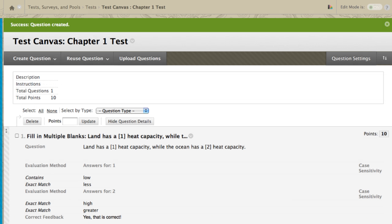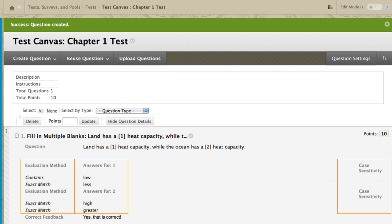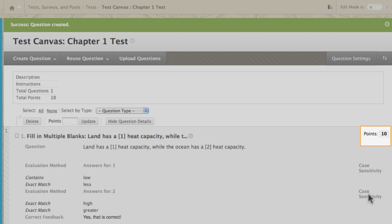The new Fill in multiple blanks question appears on the test canvas. The evaluation method, correct answer, and case sensitivity are listed. You can change the question's points by clicking the value.